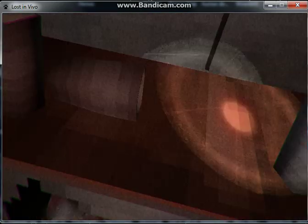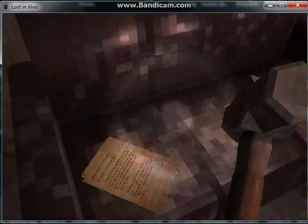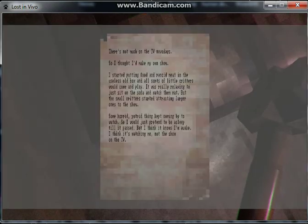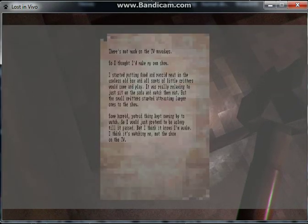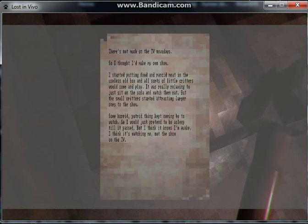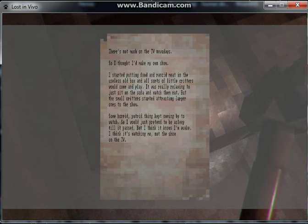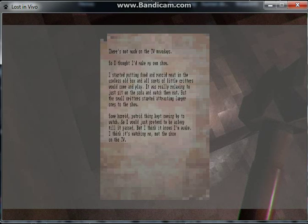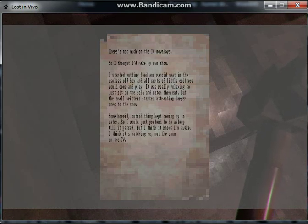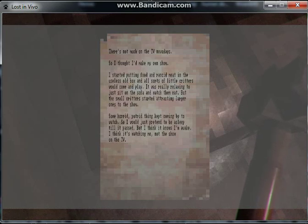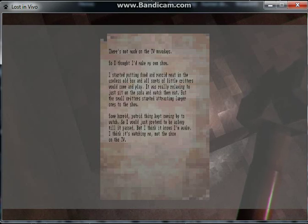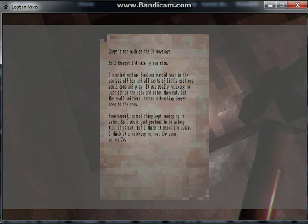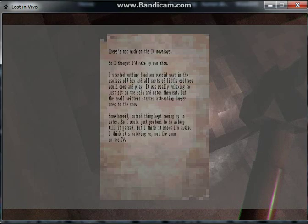Read the note. Can I read this? Well, I got it. There's not much on the TV nowadays, so I thought I'd make my own show. I started putting food and ran for meat in the useless old box and all sorts of little critters would come and play. It was really relaxing to do. A good thing kept coming by to stare, so I would pretend to be asleep till it passed, but I think it knows I'm awake. I think it's watching me, not the show or on the TV. What the fuck?